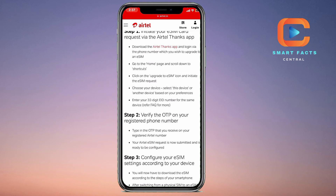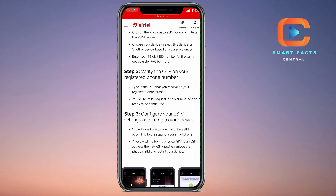Download the Thanks app and click on the 'Upgrade to eSIM' icon to initiate the eSIM request. Choose your device and select 'This device' or 'Another device' based on your preference. Now you have to enter the 32-digit EID number for the same device.